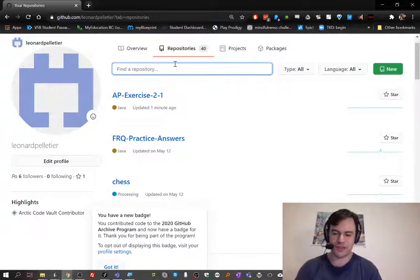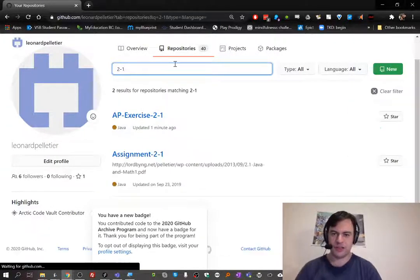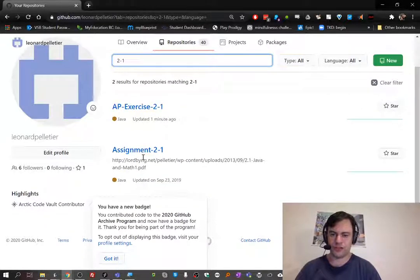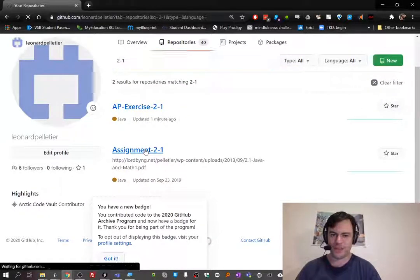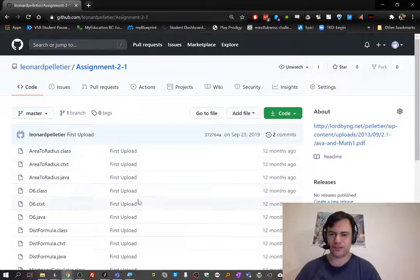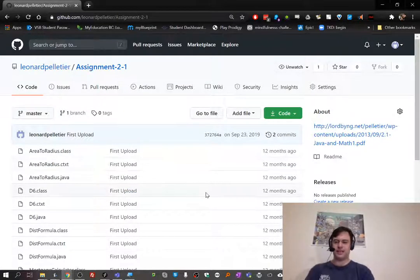So I'm going to search for this repository. I do want 2.1, but the original 2.1. This one here. Awesome. So this is the original one, and I want to update it now.